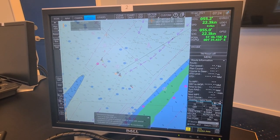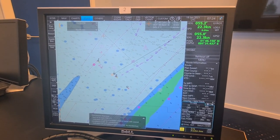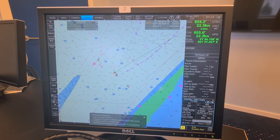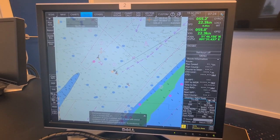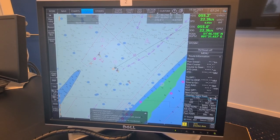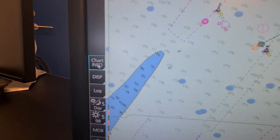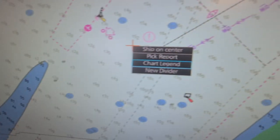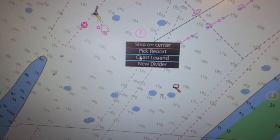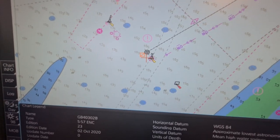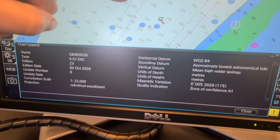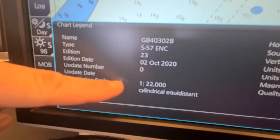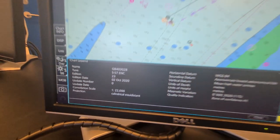One of the things we always talk about with scales is the compilation scale — which is the scale the chart is built for. Where do you see the compilation scale on the ECDIS? You have to go to the chart legend. The easiest way to open the chart legend is by right-clicking and selecting 'Chart Legend.' The chart legend for wherever your cursor is will appear, and you can see the compilation scale — in this case, one to twenty-two thousand.